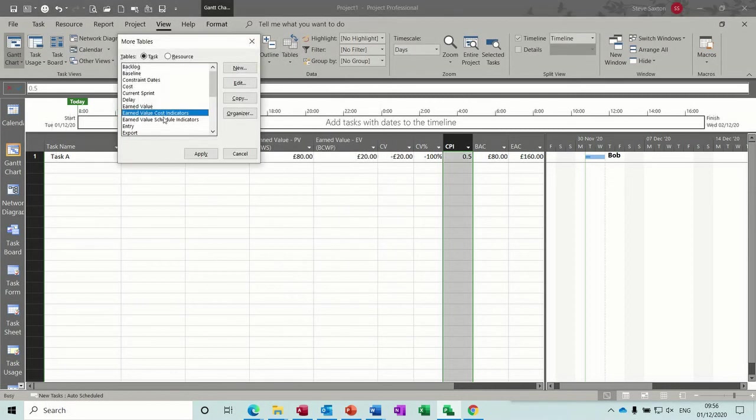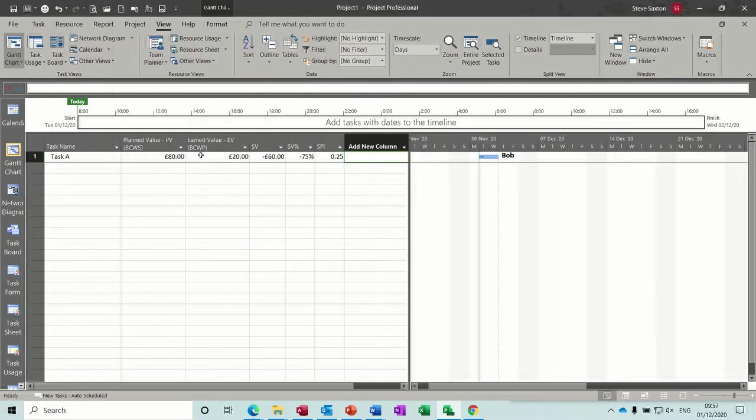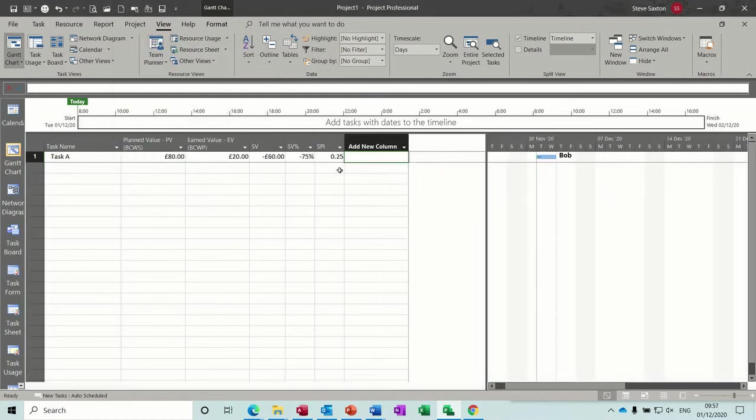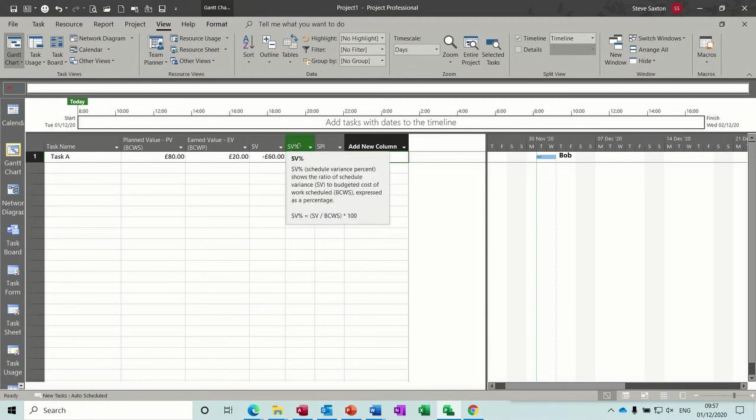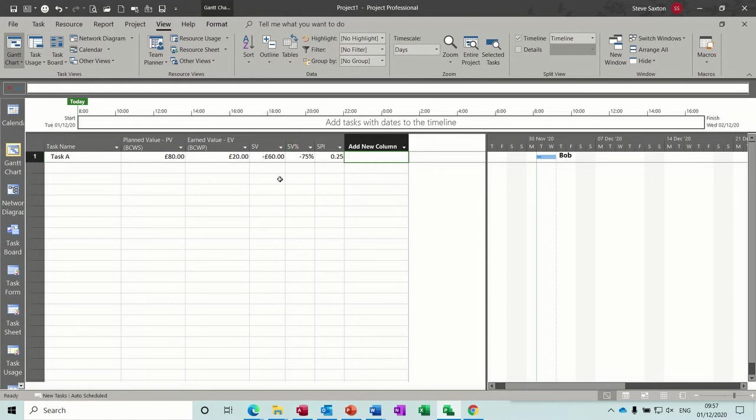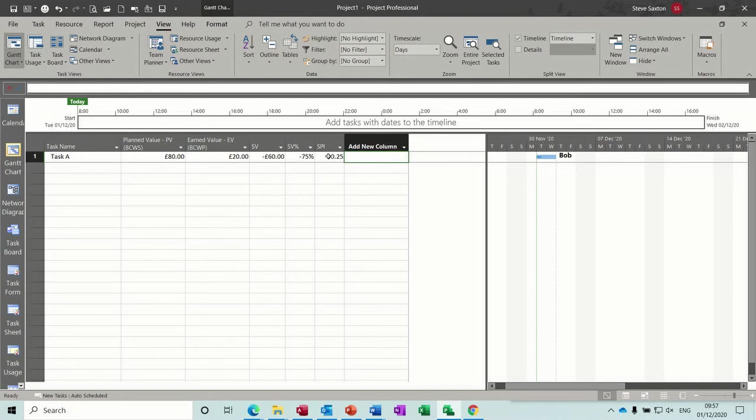And you can see it's already showing negatives there, not as much stuff, but you've got a negative in terms of schedule in there. So this is the ratio of schedule variance to budgeted cost of work scheduled, expresses the percentage. So you're behind schedule basically, and that's the same thing, only this wants to be a positive as well.